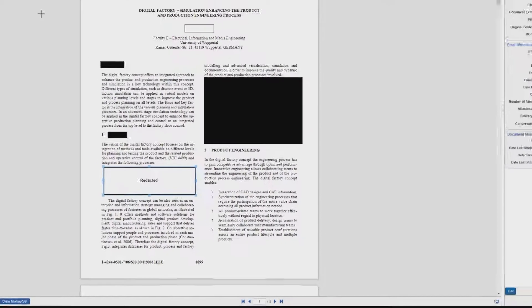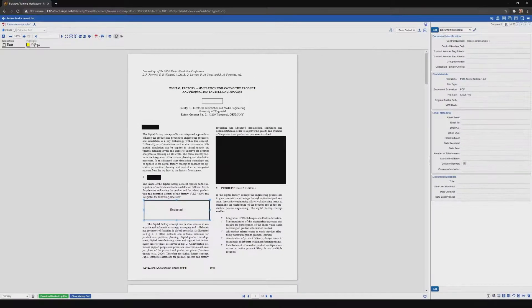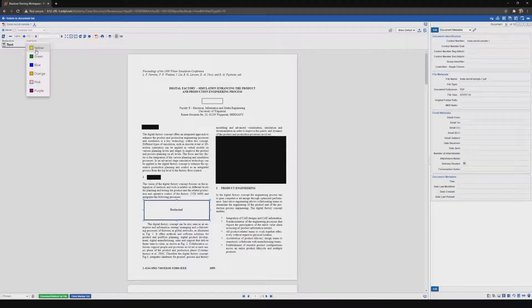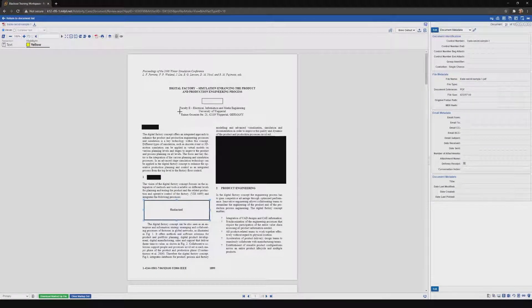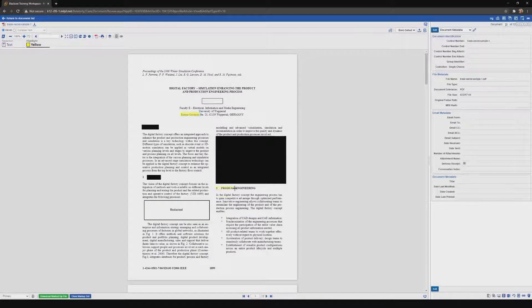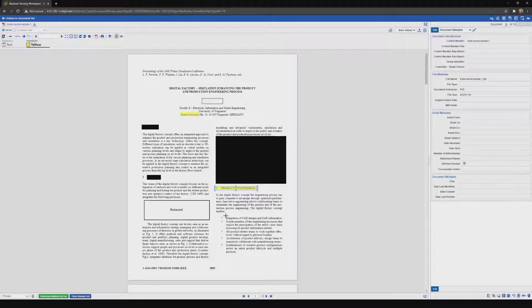Let's also add a few highlights. I'll choose Highlight, I'll stick to Yellow, and we'll place a few highlights here in the document. Place one here, and the last one right over here.